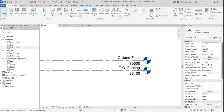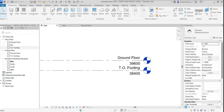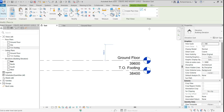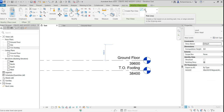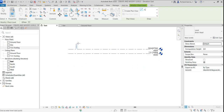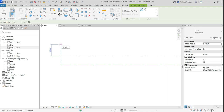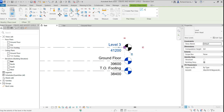Go to Architecture and select Level — the shortcut is LL. You have two options: Draw Line and Pick Line. Using Draw Line, hover your pointer and pick the start point, then draw the level and click to finish.